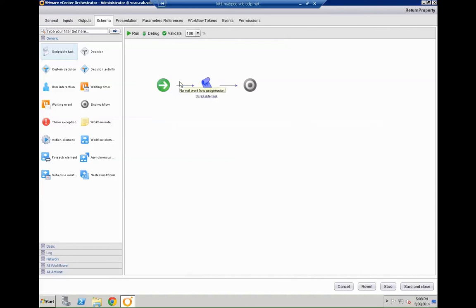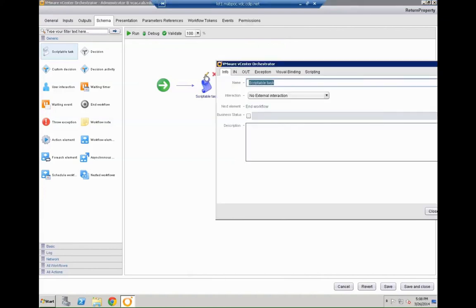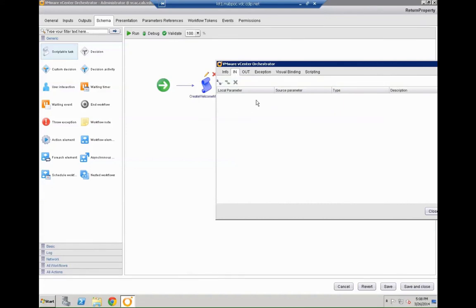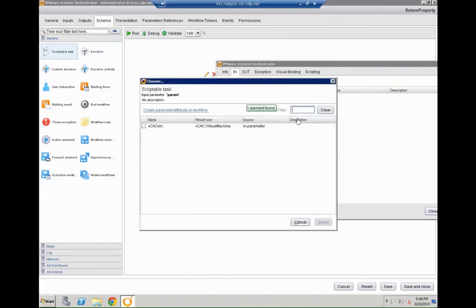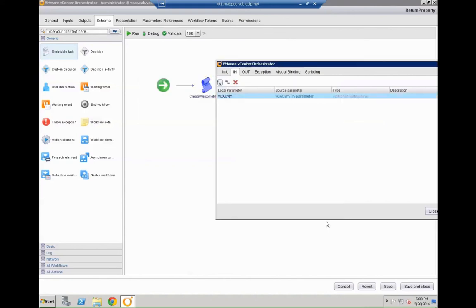And now we can go to the schema. So again it's pretty straightforward. Add a scriptable task in here. That's going to be the way we are going to populate our parameters. So hit the pencil icon or edit icon on that specific task. Call it give it a name. So we call it create welcome machine. Go to the in tab and leverage the existing workflow parameter. So VCAC VM should be leveraged. Just hit select.